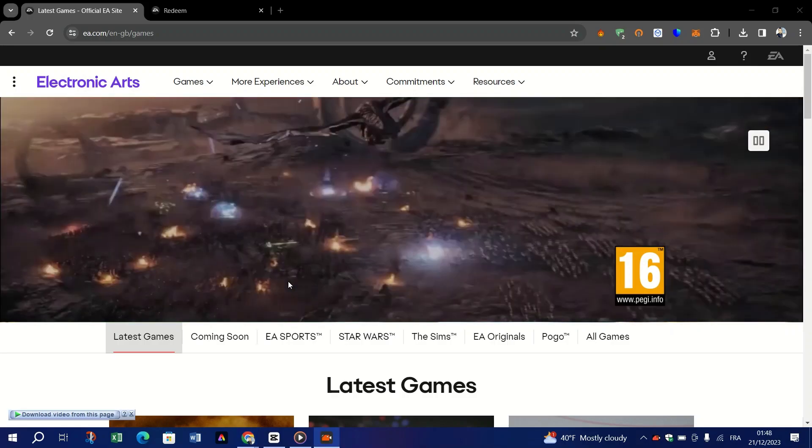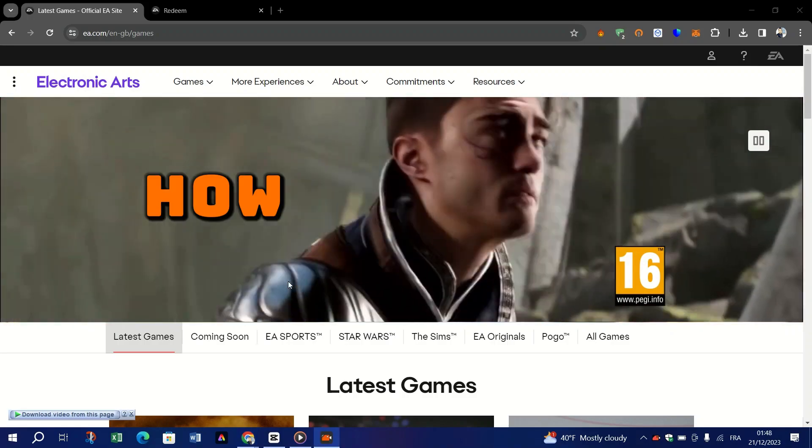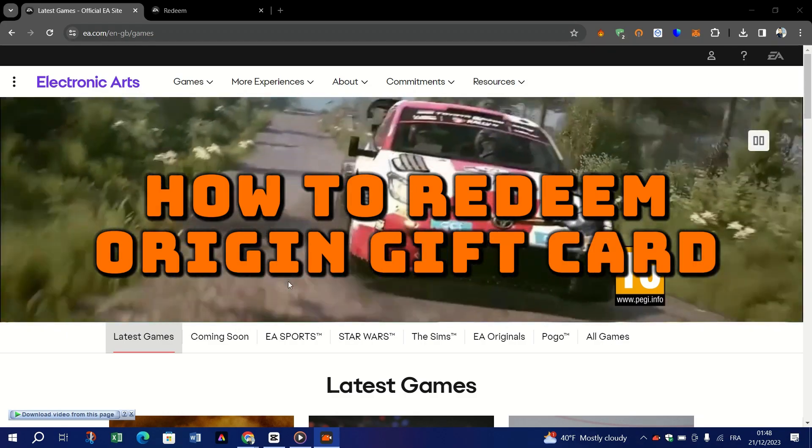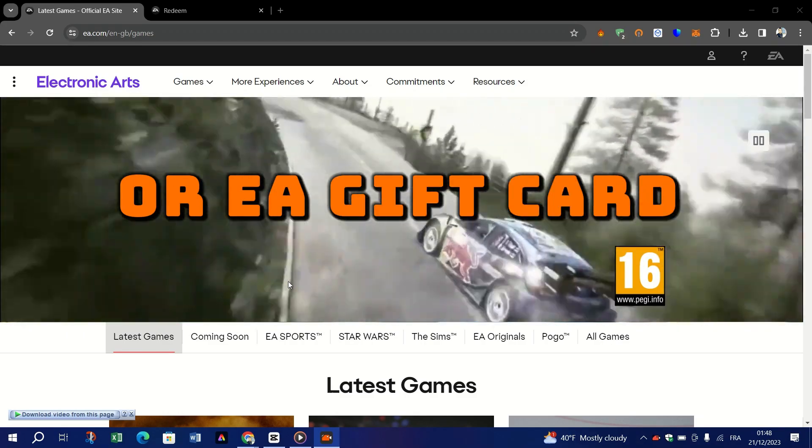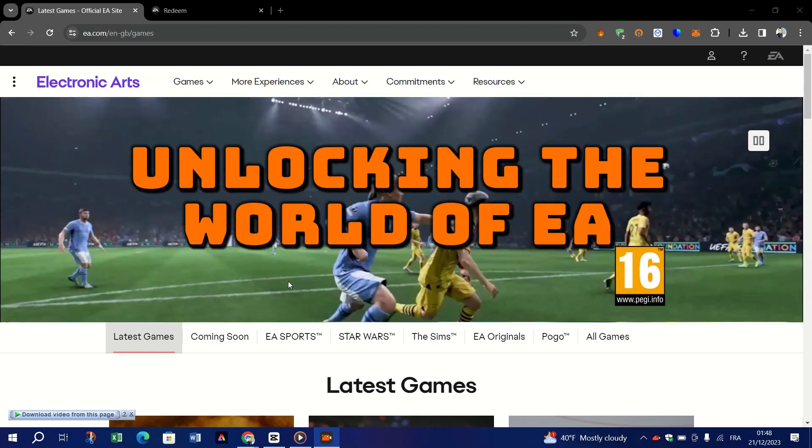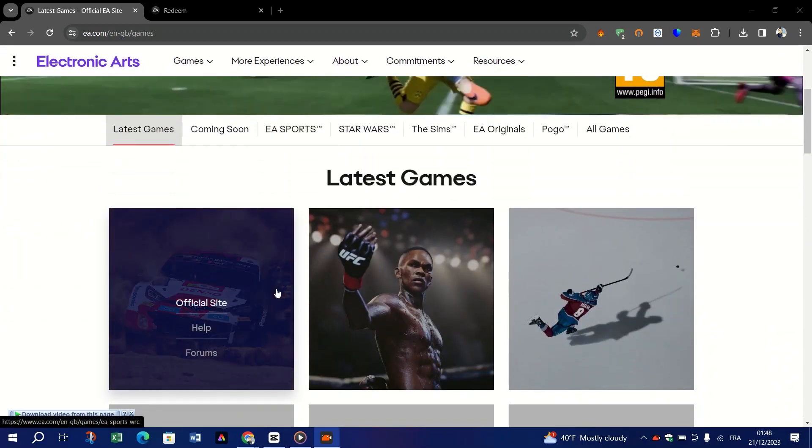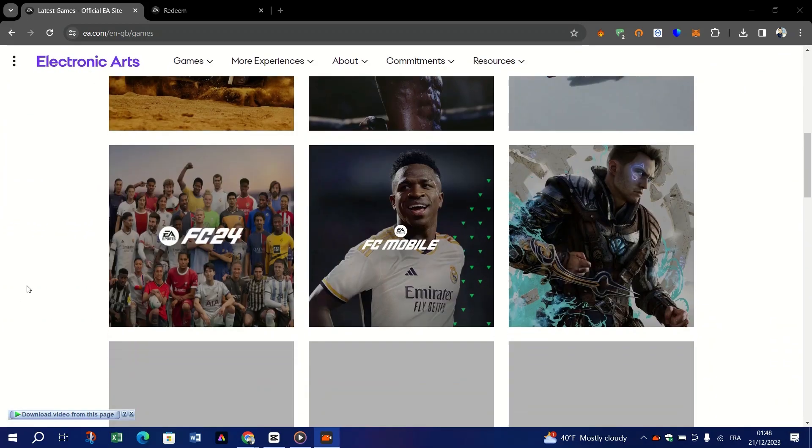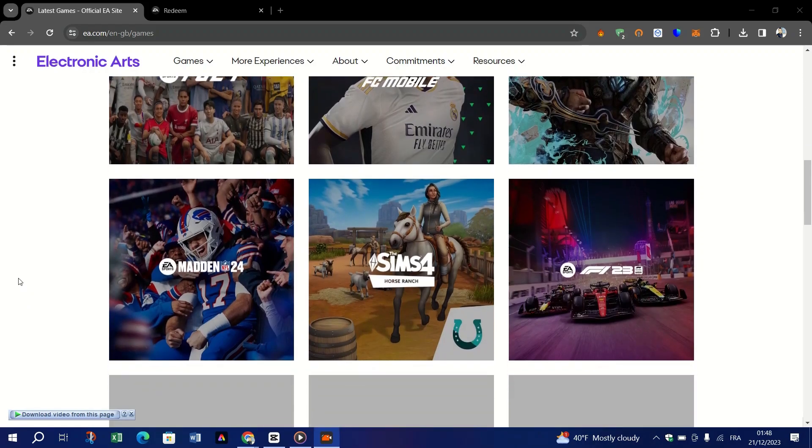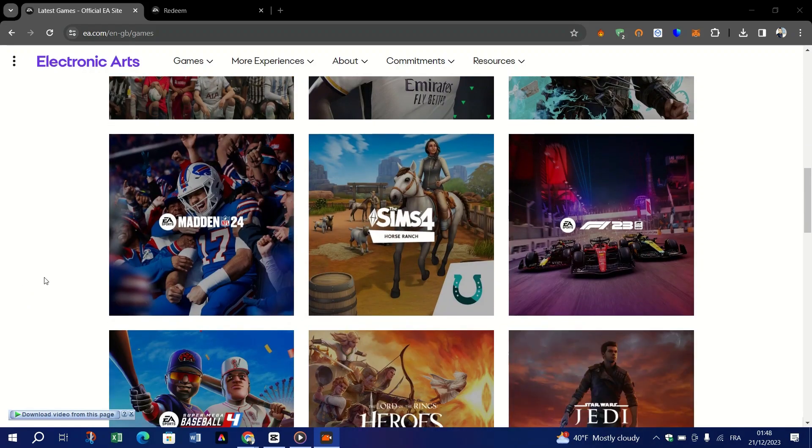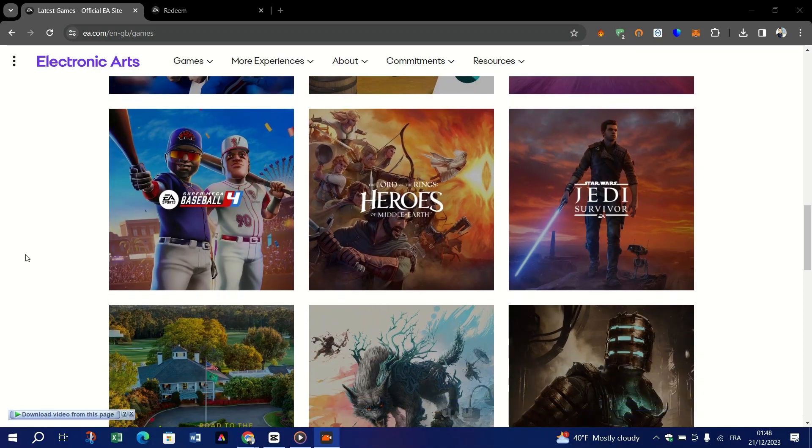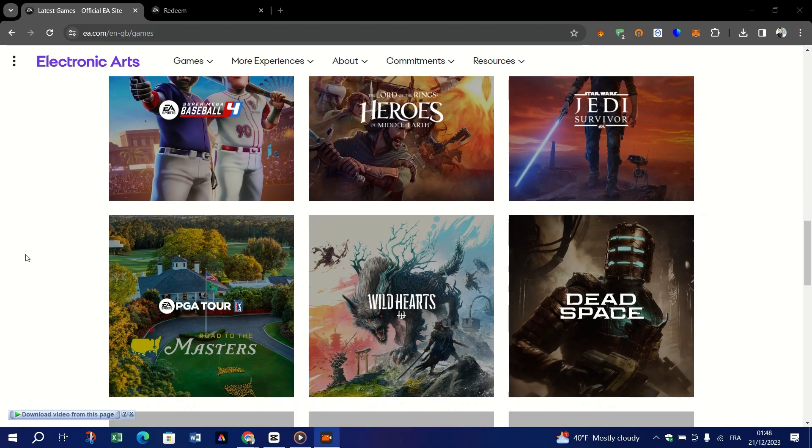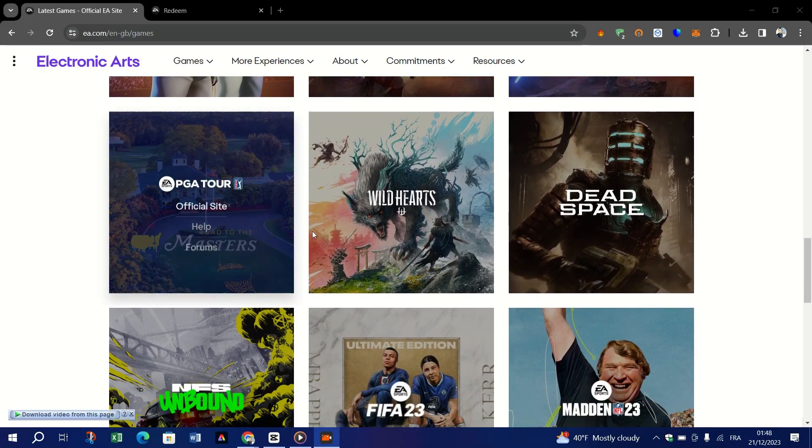Hello guys and welcome back. Today I'm showing you how to redeem Origin gift card or EA gift card codes. Unlock in the world of EA games and more. Origin, EA's digital distribution platform, offers a broad spectrum of video games and digital content.